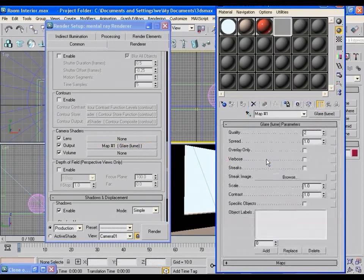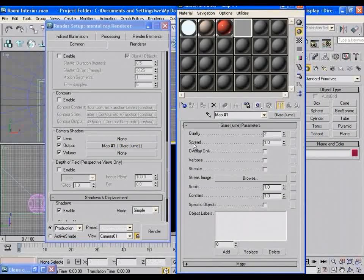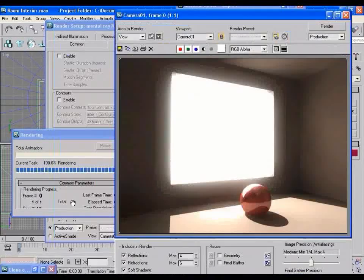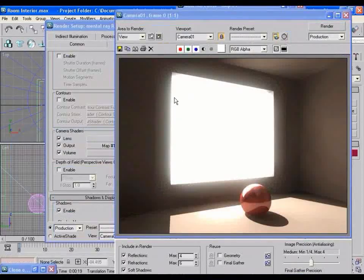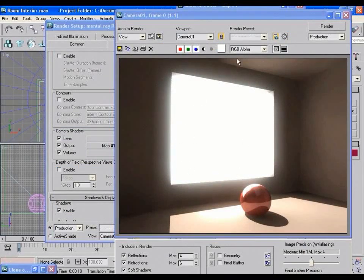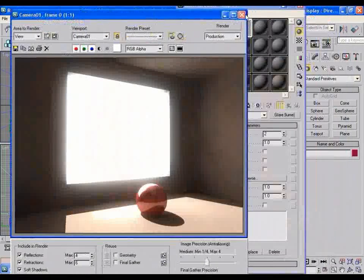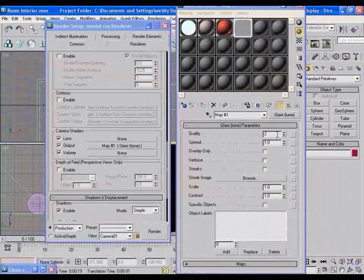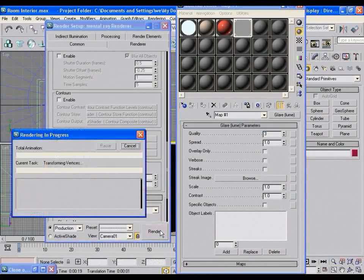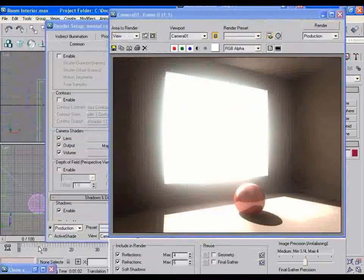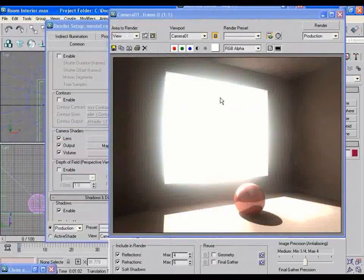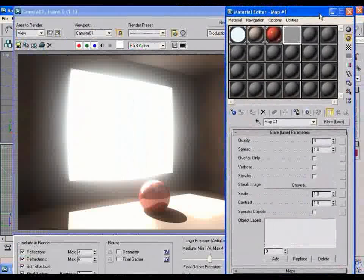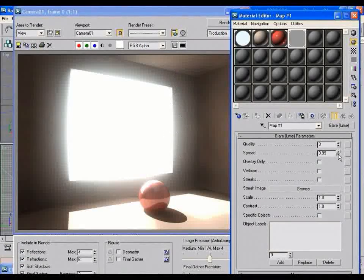You will find some options here. Like qualities, spread value. And if you render the scene now, you will find Glow here. You will find the glow around the window. And this is what I was talking about. And if you increase the quality a bit and then render the scene. And see how bright and glowing the scene has come out.